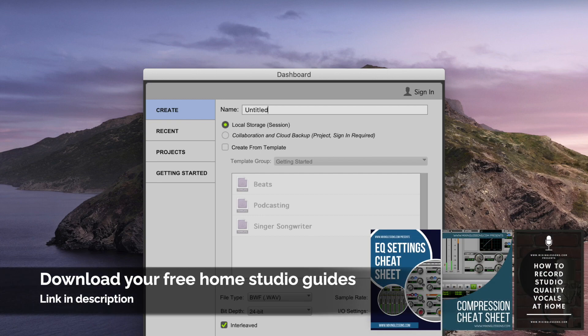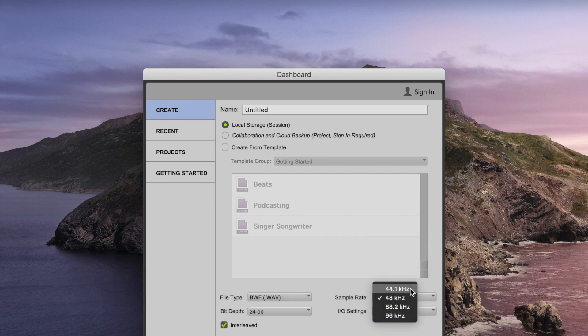Let's assume that you're setting up a session because you want to start to record some tracks. Usually when you set up a new session, you'll be given the option to select which sample rate you want to use. Now, first and foremost, what is sample rate?